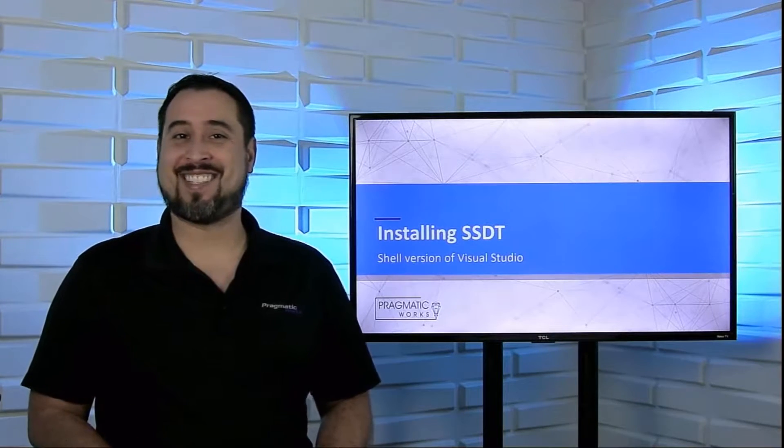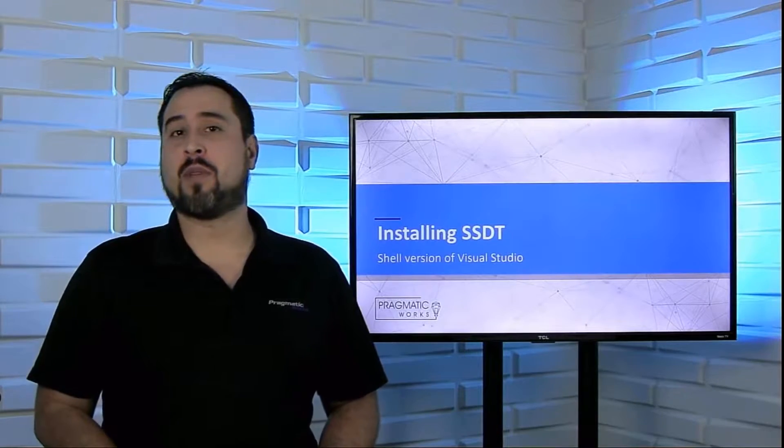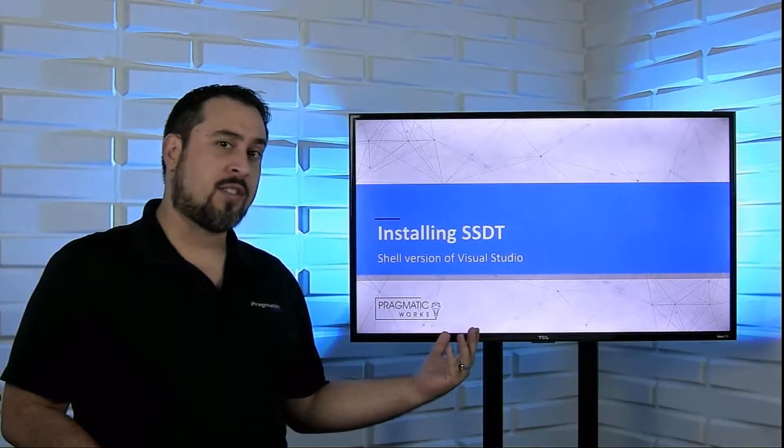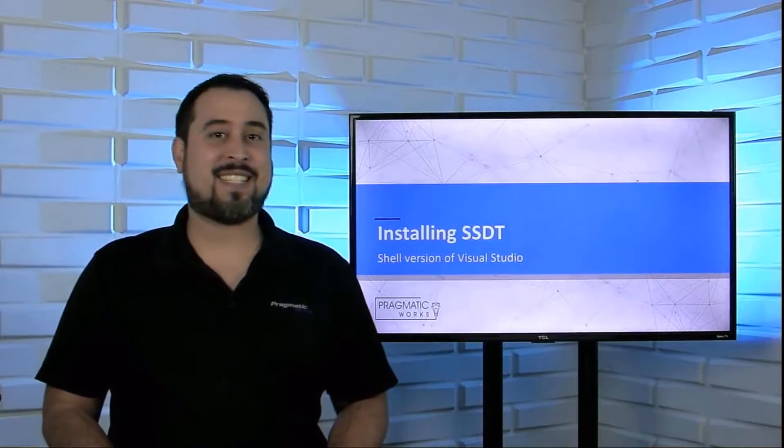Hello and welcome back to another video in our series for installing SQL Server. We just wrapped up installing SSRS Reporting Services 2017, and now we're going to move into the realm of something known as SSDT or SQL Server Data Tools.